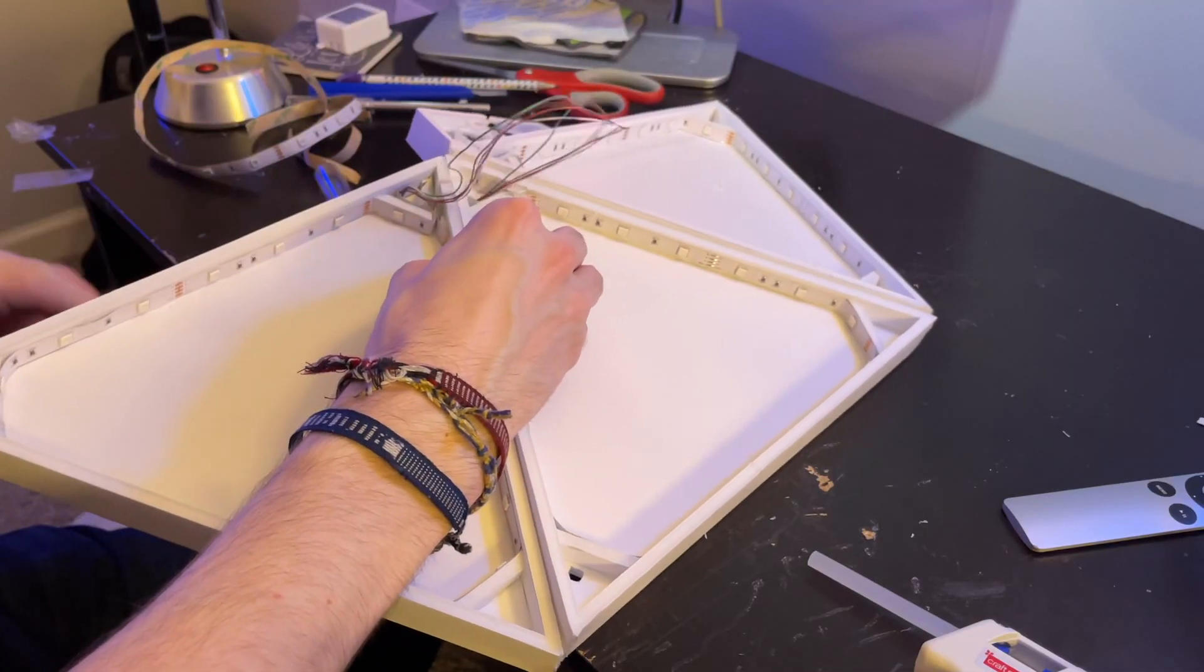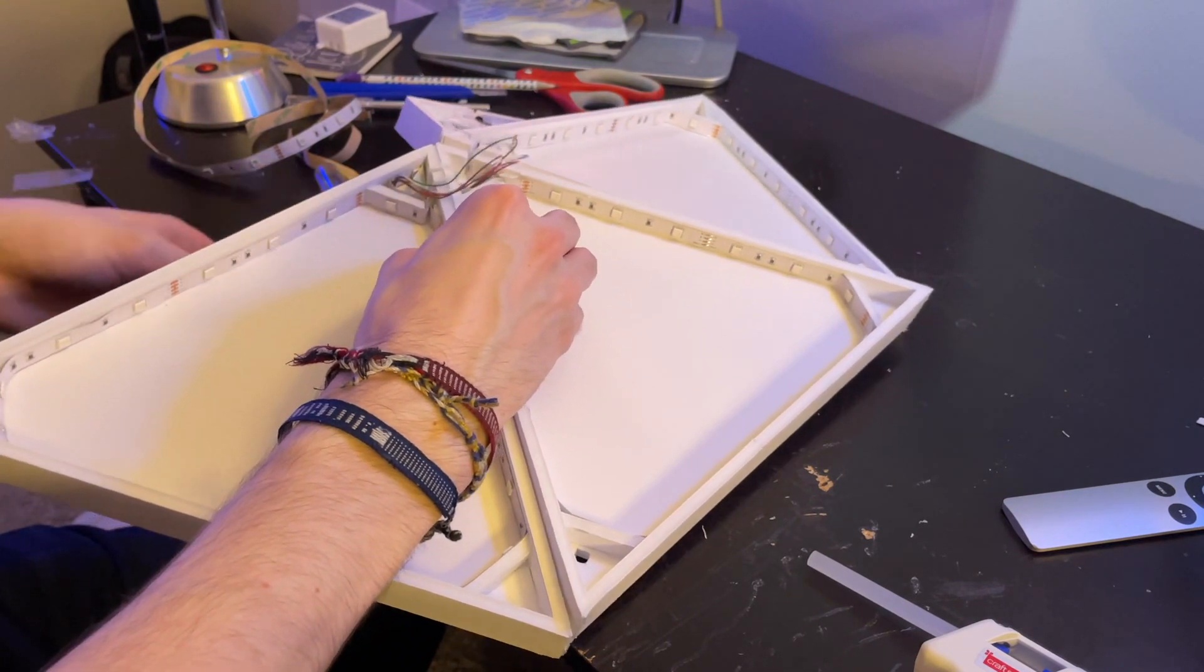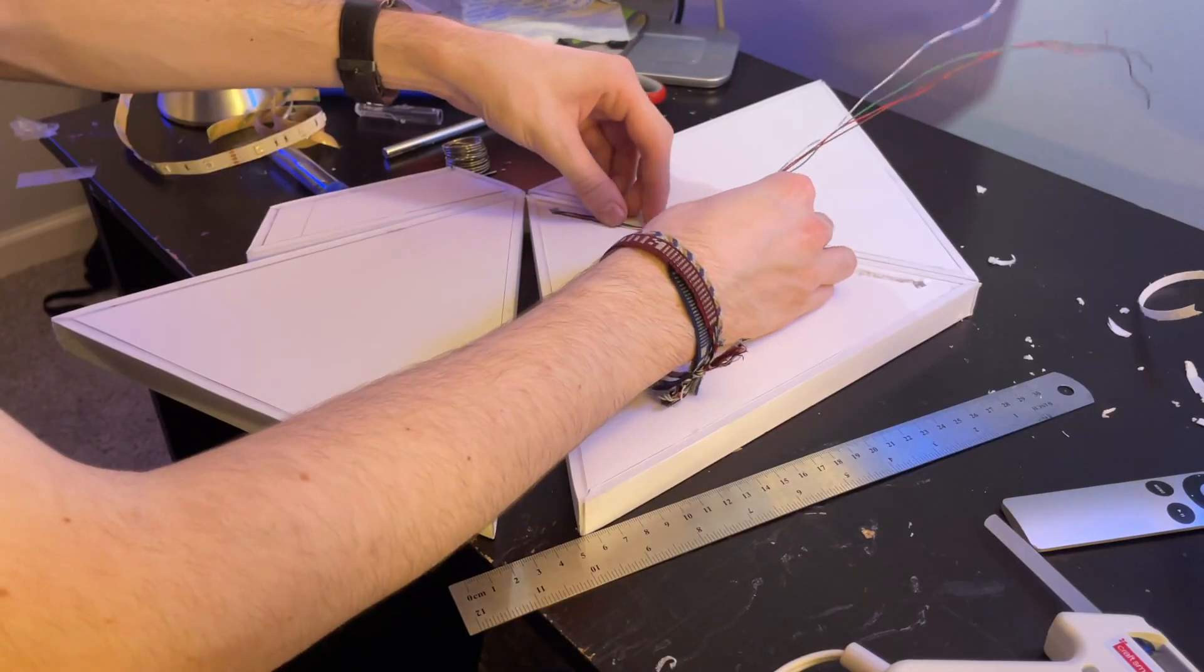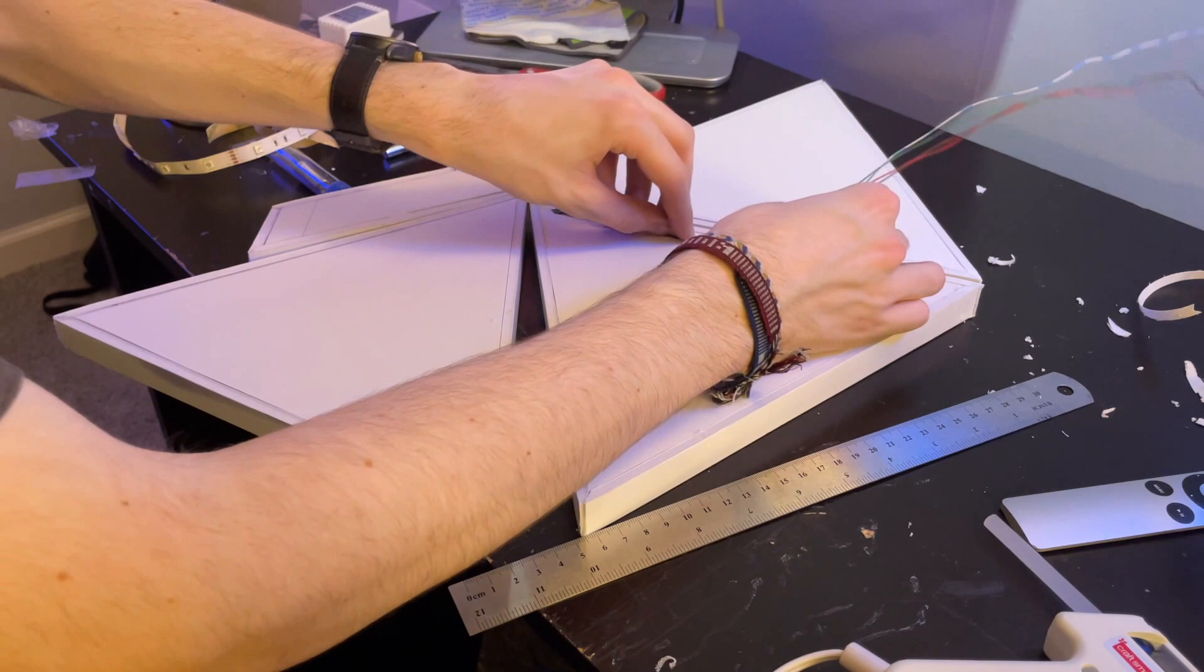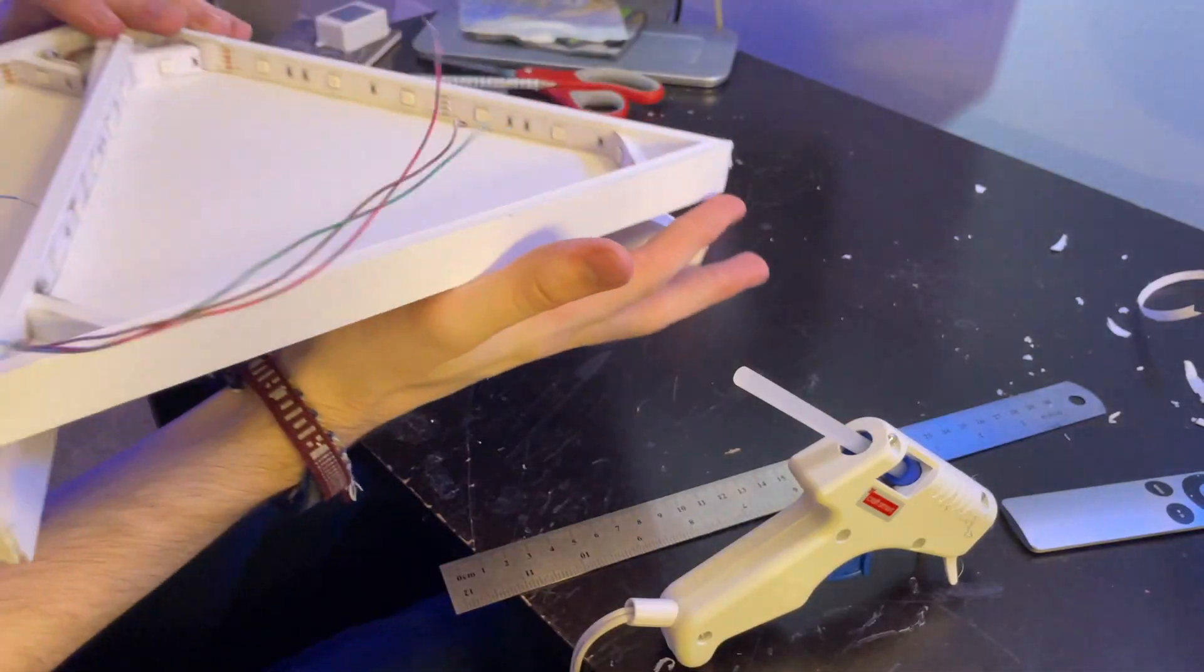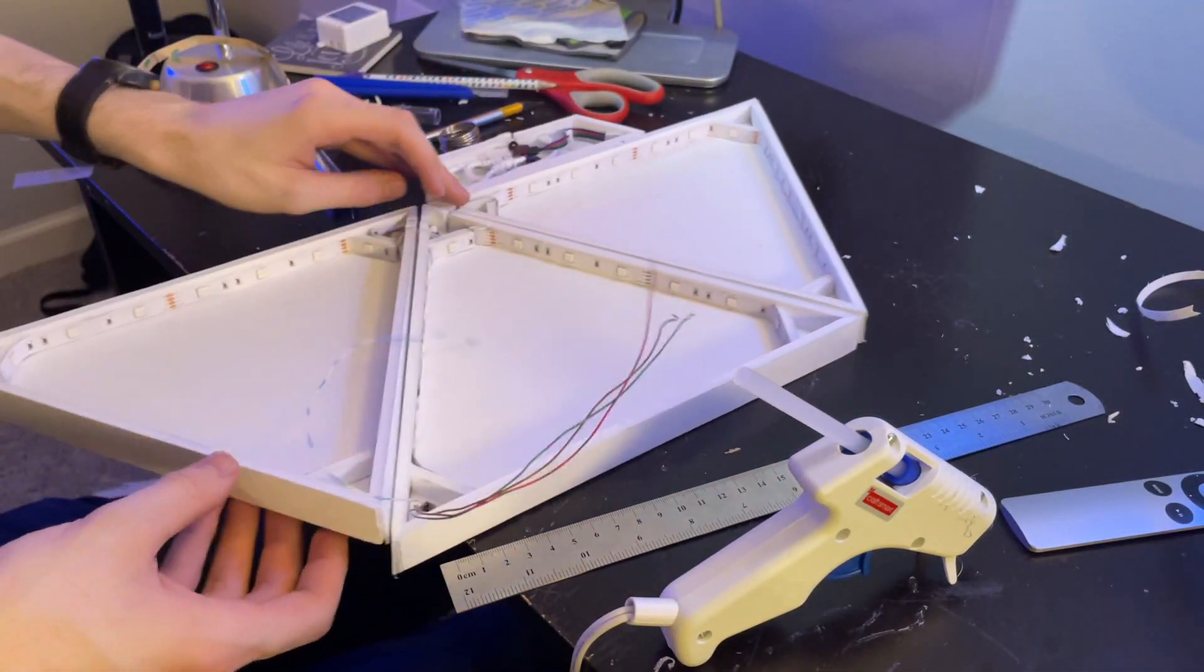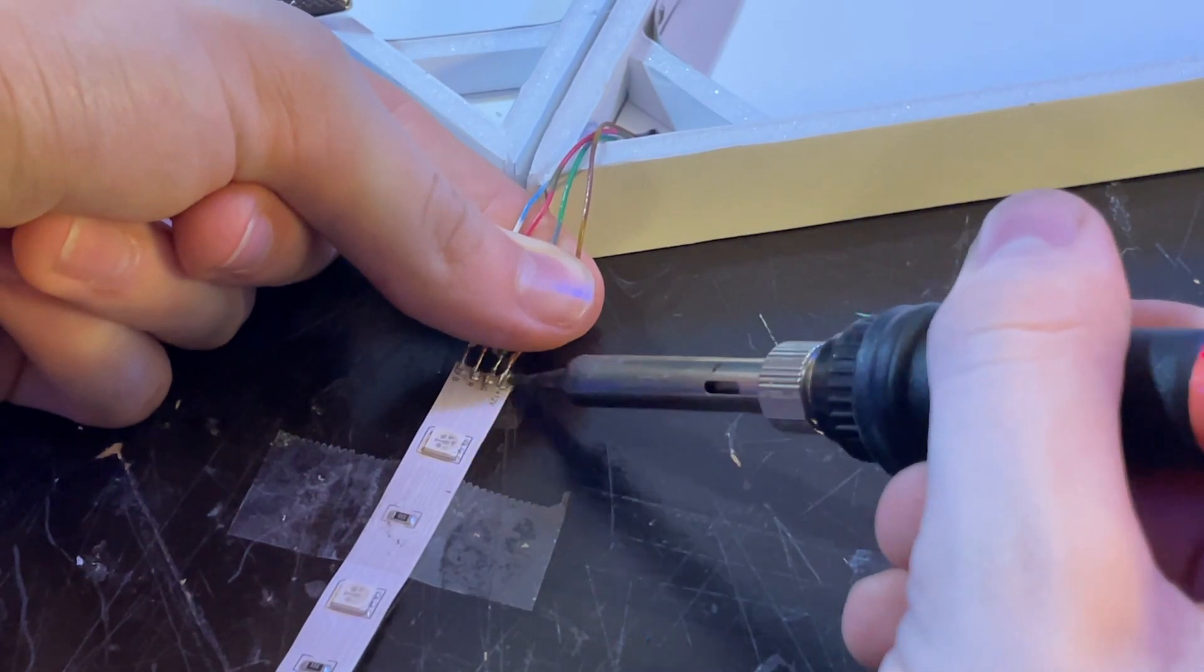After you've soldered them to the first strip, cut a hole through the base piece and pull the wires through. Cut another hole in the piece you're extending to and cut a shallow channel along the back for the wires to lay flat. Pass the wires through and solder them to the other strip and finish sticking it to the triangle.